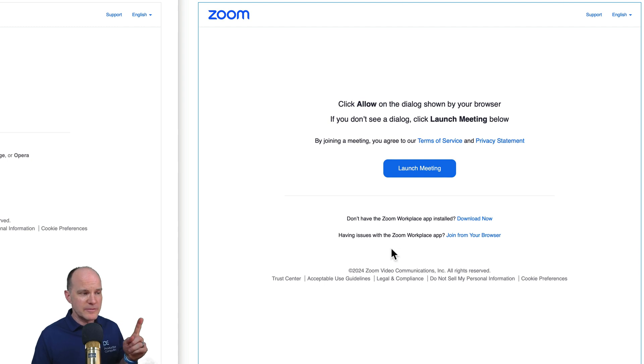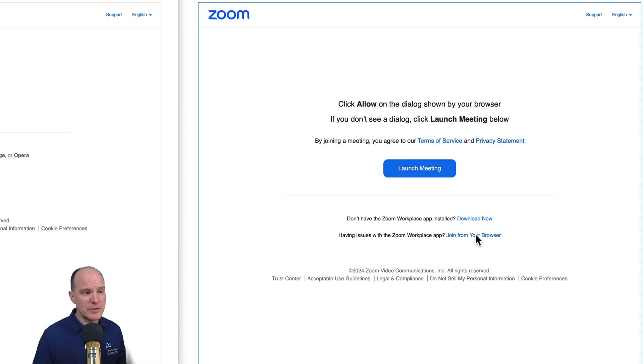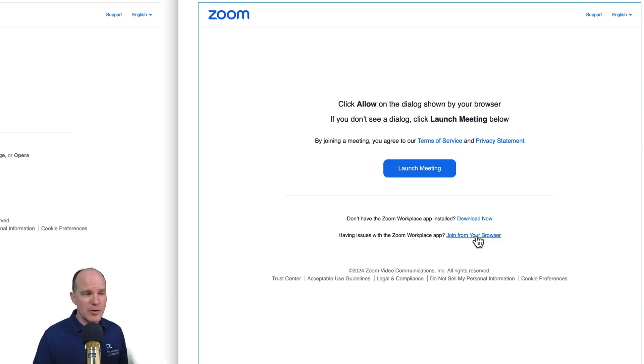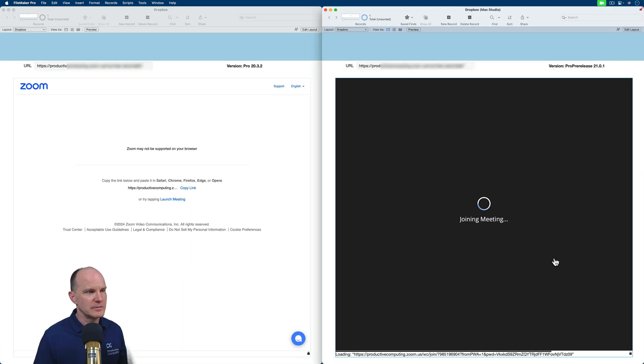However, there's a feature down here that says having issues with Zoom workspace app, join from your browser. So I will go ahead and join from the browser here in FileMaker.